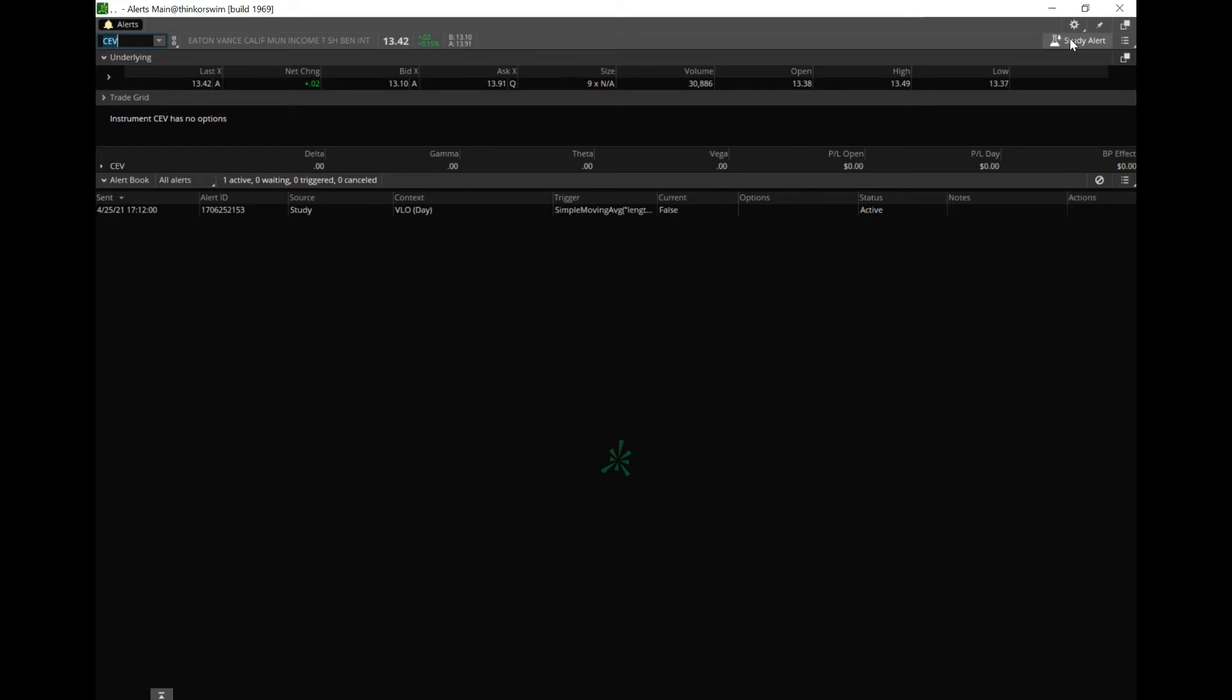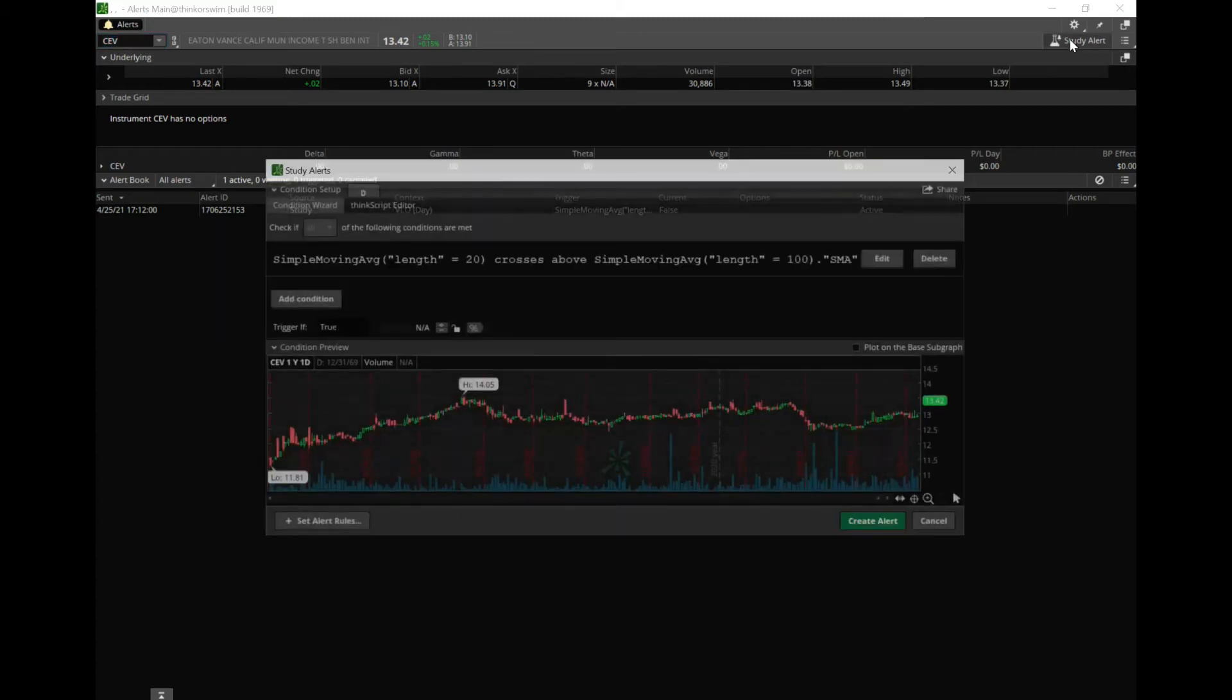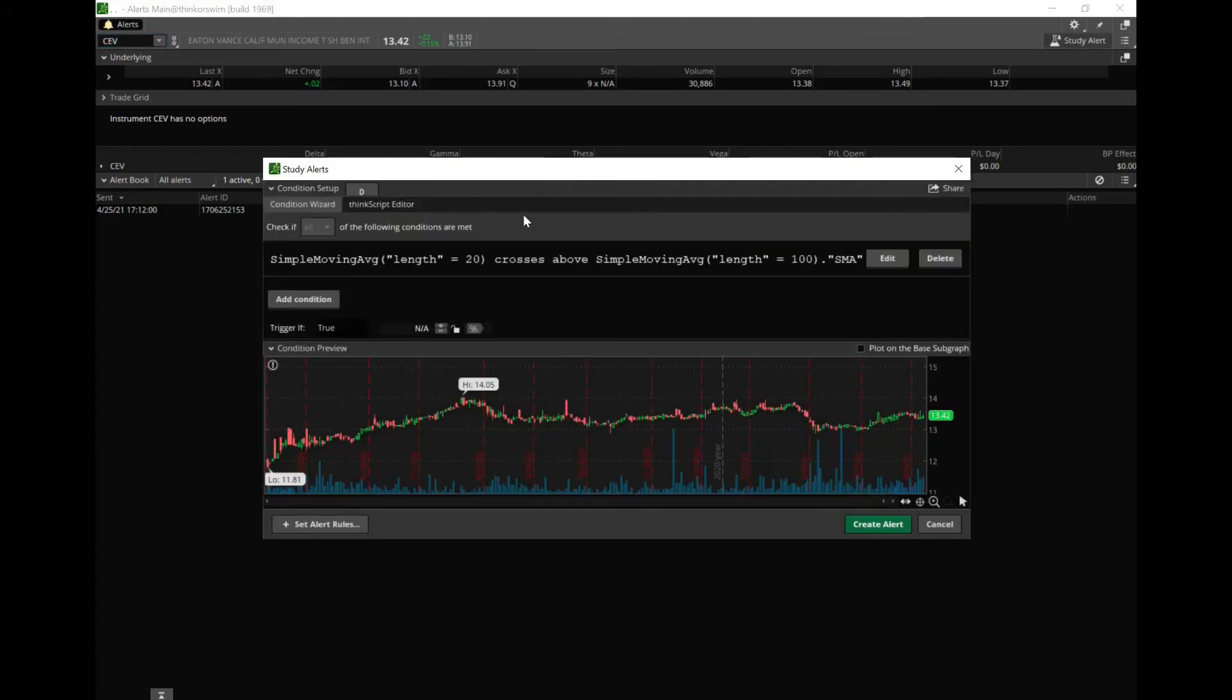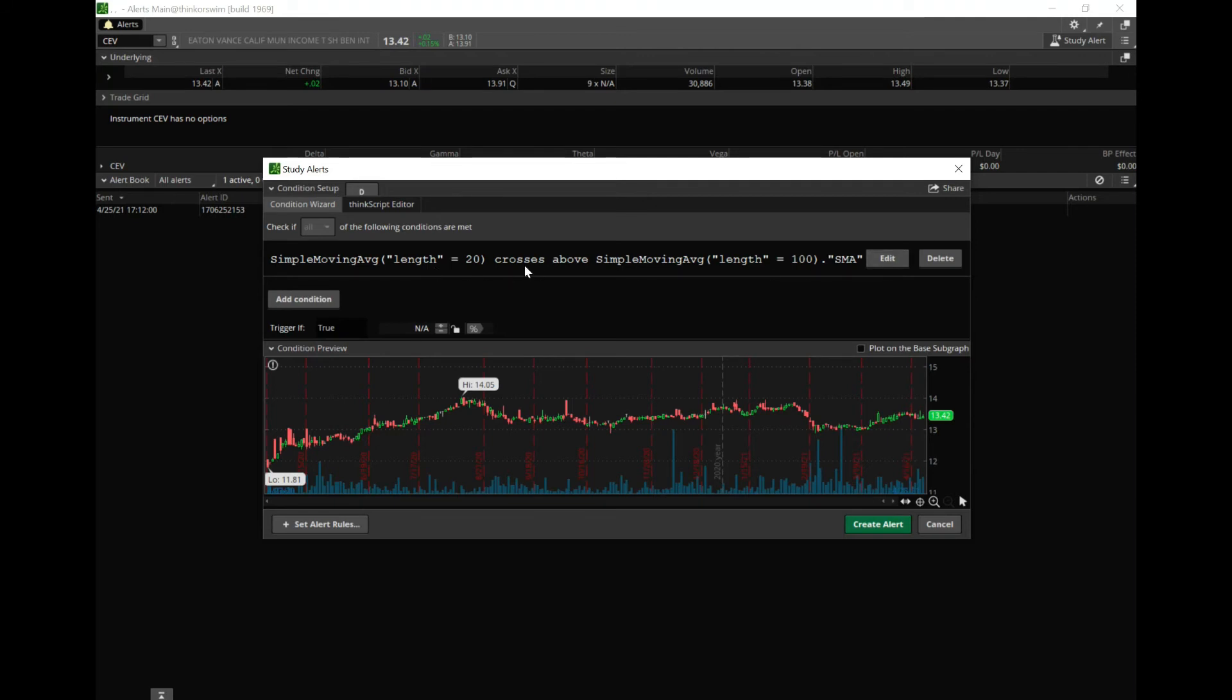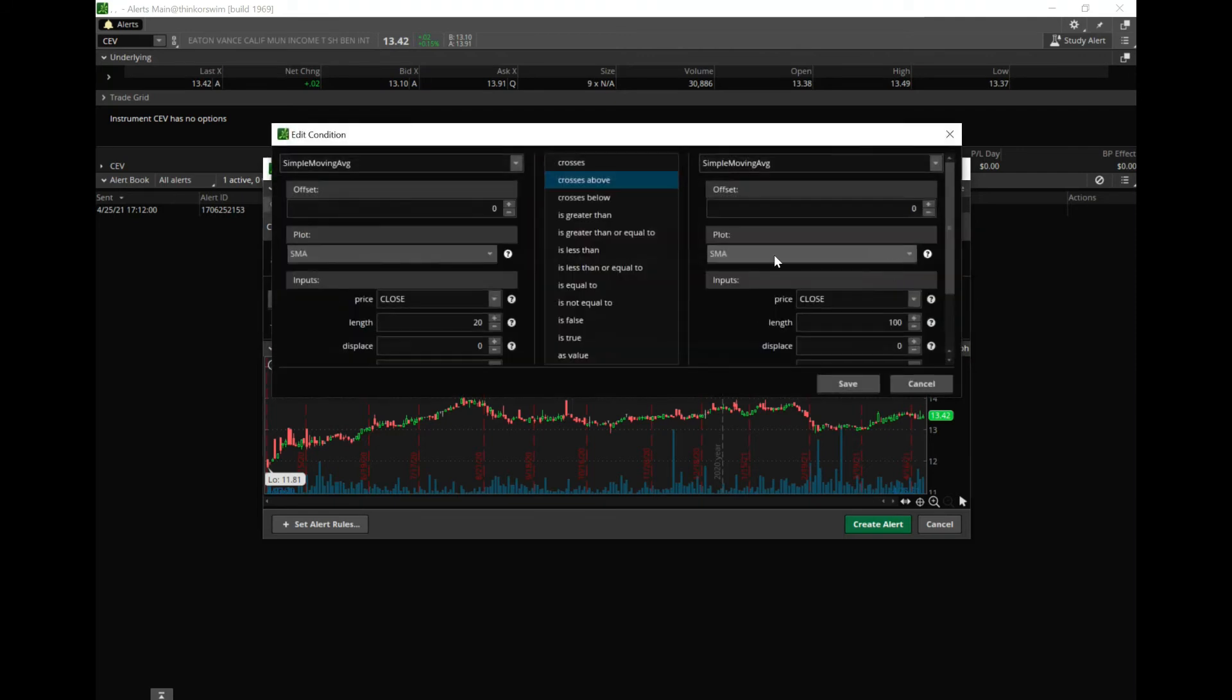Simple Moving Average length equals 100. So by default it had something else in there originally, but I'm gonna edit and you'll see what you're working with. Price on close, yeah, 20-day here, and crosses above. And then change